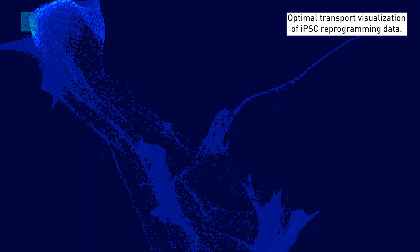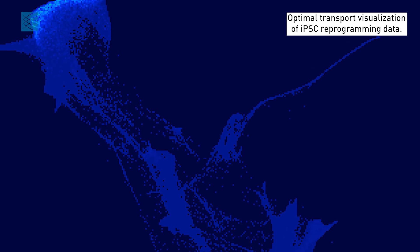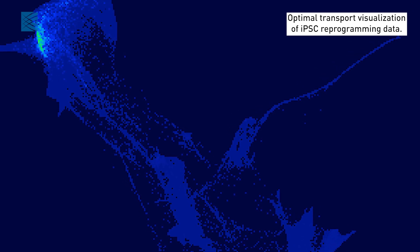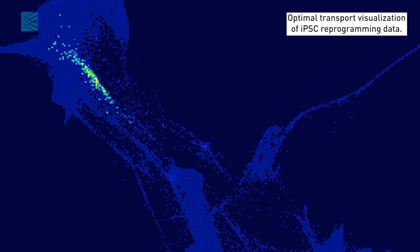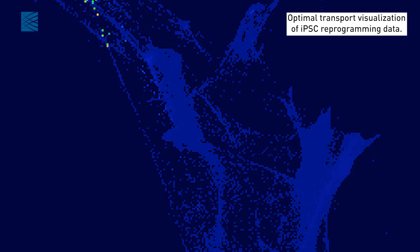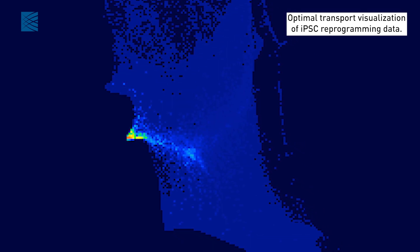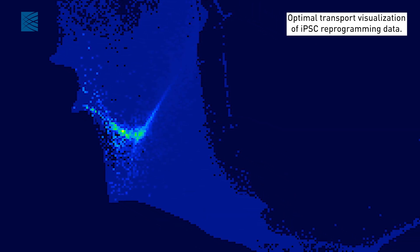Biology is full of processes where cells shift from one state or type to another, either naturally, like in an immune response or tumor growth, or artificially, like in stem cell reprogramming.